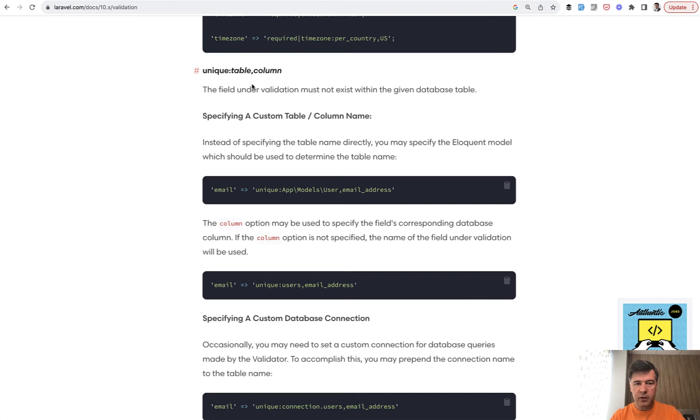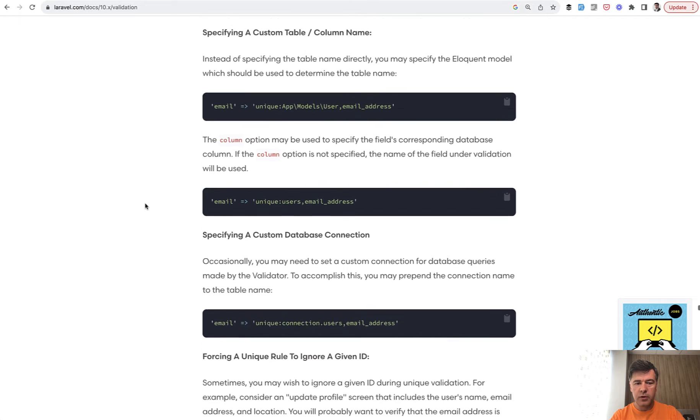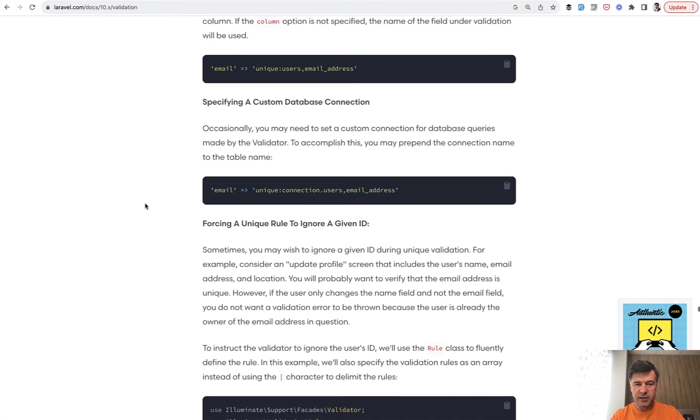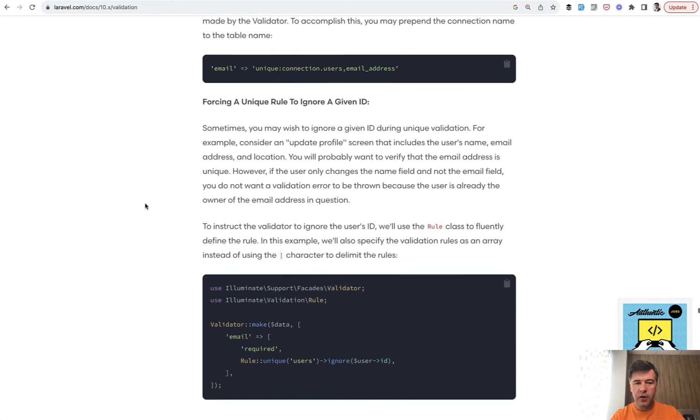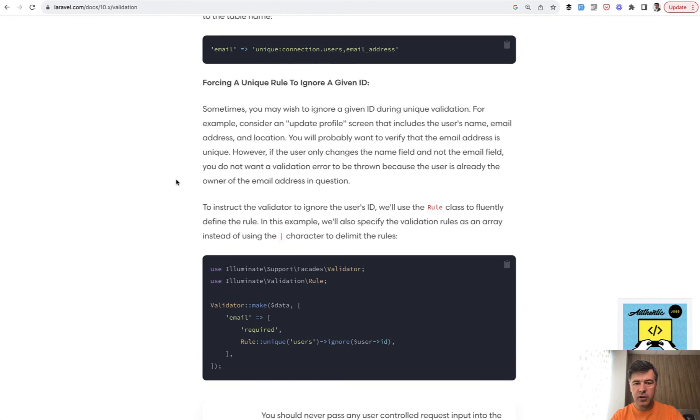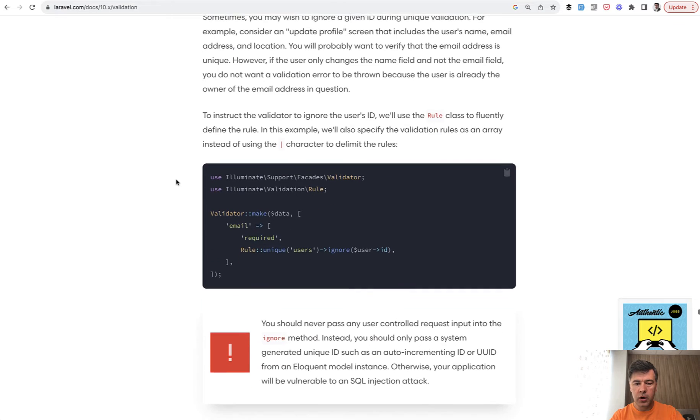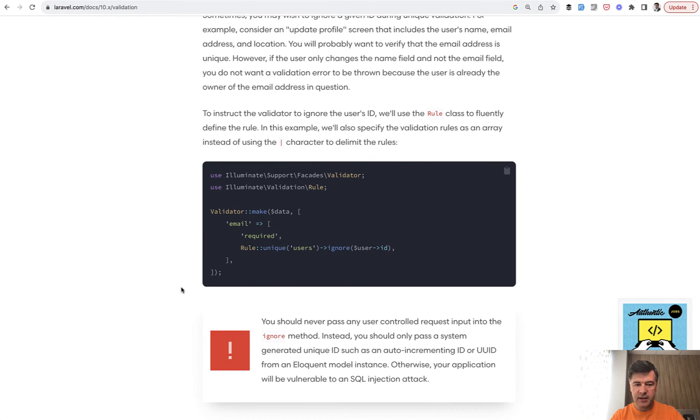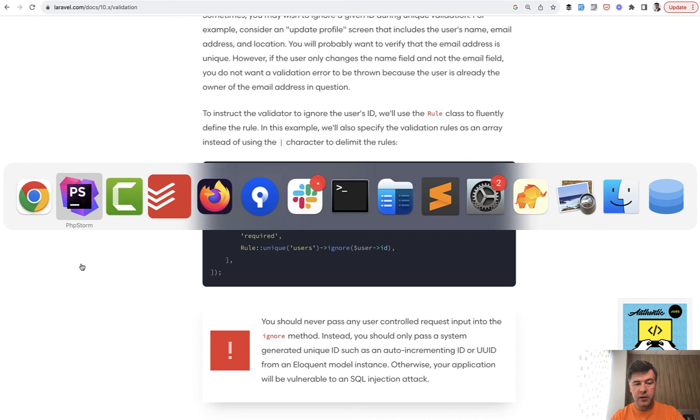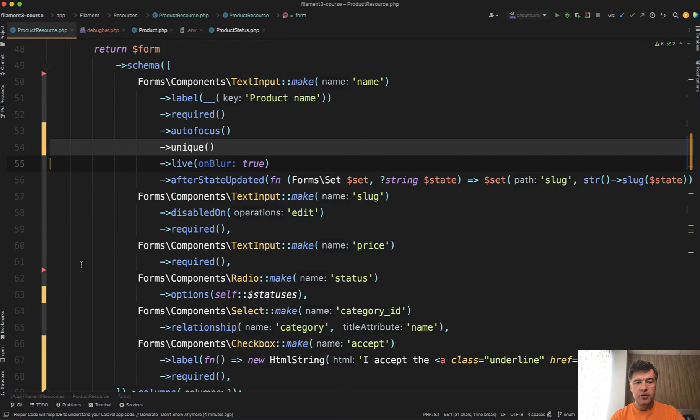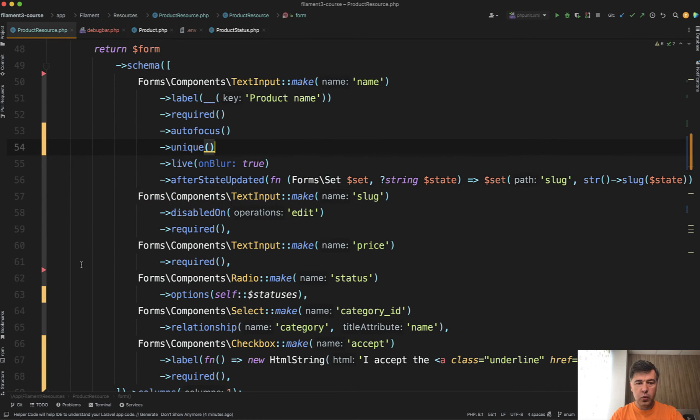In the Laravel validation, in the unique rule, there's a specific subsection of forcing unique rule to ignore given ID. And this is the rule in Laravel. Now in Filament, the Filament team took care of that in easier way.